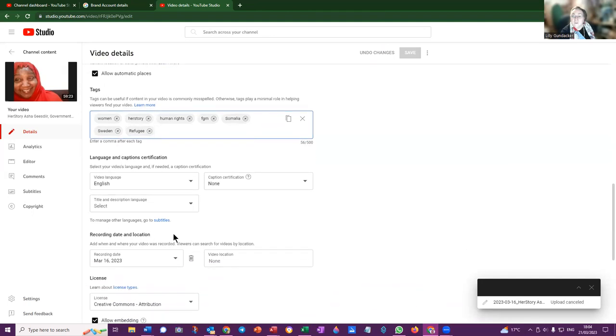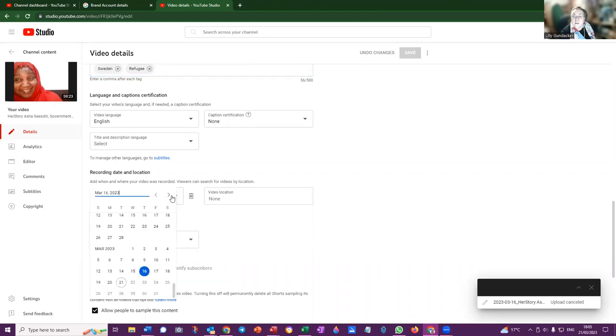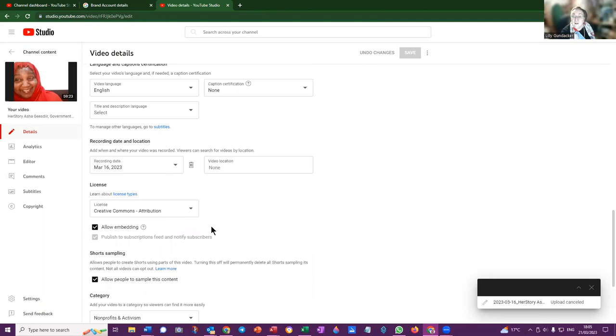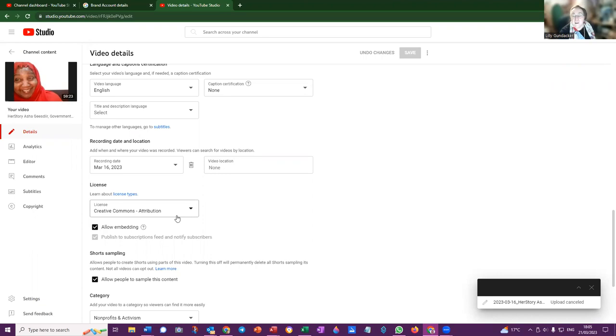There are other options that you can still select here. Since it's not from today, I would suggest that you go in here and select the correct date of the recording, so that would be the 17th in your case. I usually change this from standard YouTube license to Creative Commons Attribution so that it can be shared and embedded and used in other platforms.